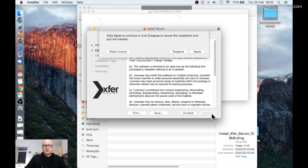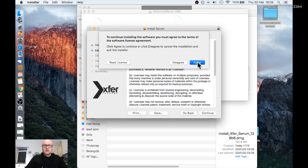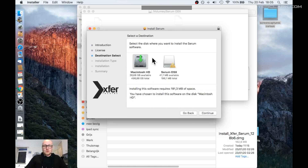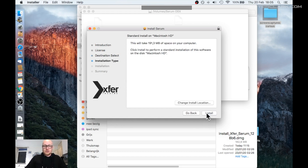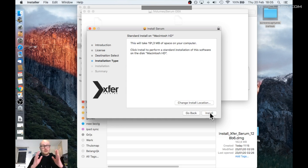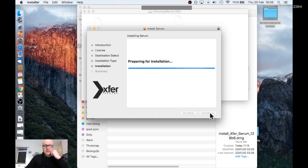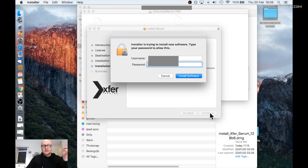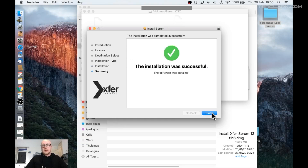Click Continue. License agreement — Continue. I agree. Where do I want to install it? On the hard drive. Continue. I don't want to change the install location — I want to install it in the default VST or AU plugin location. Click Install. Now it asks for a username and password. And now the installation is done. Click Close.